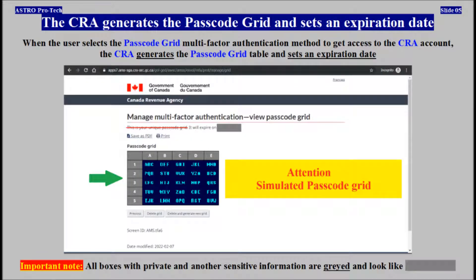When a user selects the passcode grid multi-factor authentication method to get access to the CRA account, the CRA generates the passcode grid table and sets an expiration date.